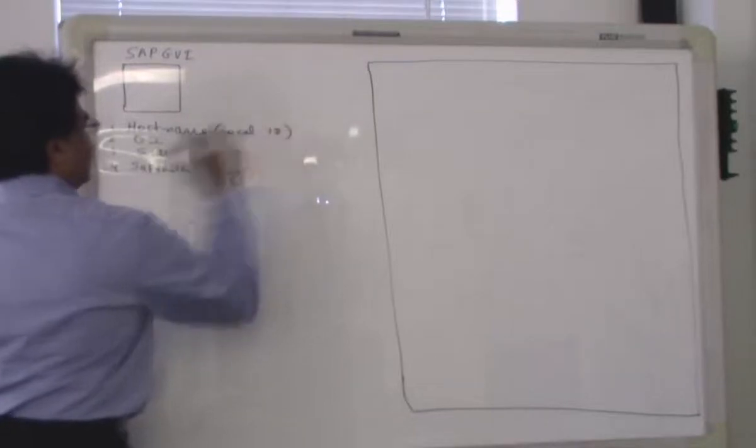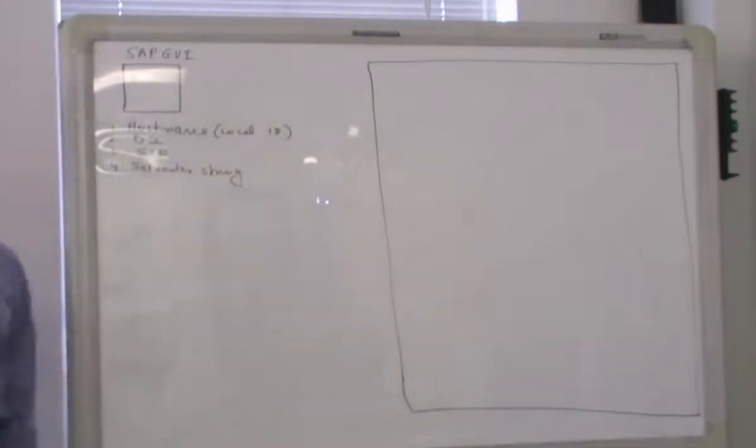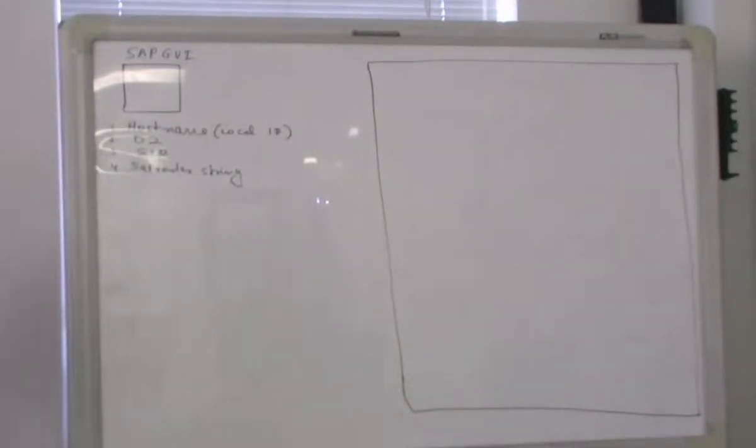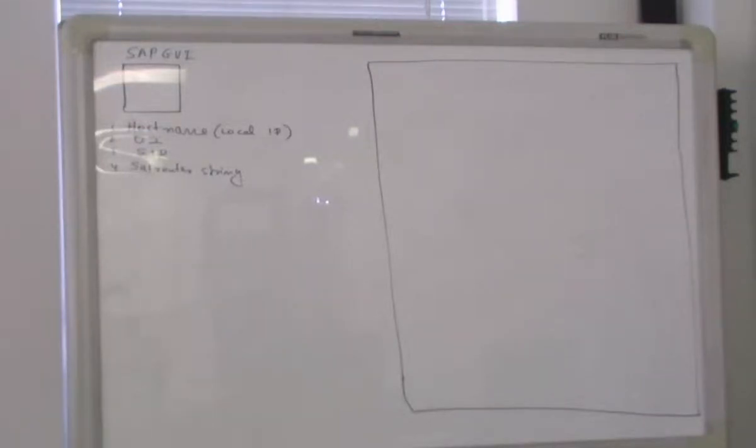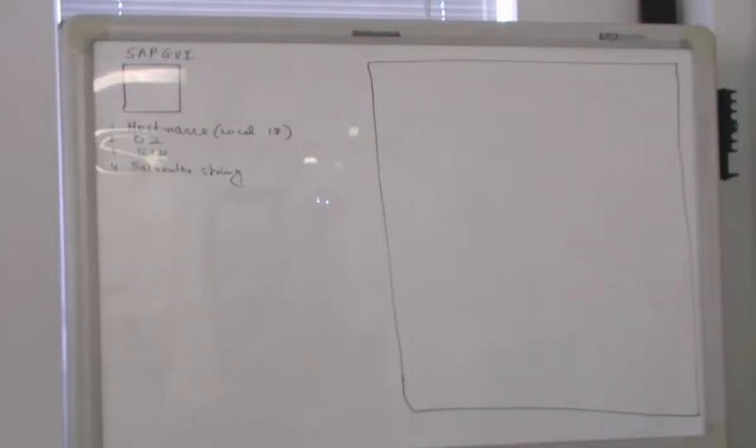Once this information is given, I will be connected to the server. So when it is connected, when I connect to the server, it will ask me some questions. What are the questions it is going to ask me?